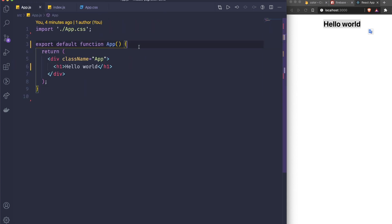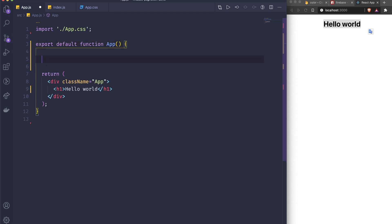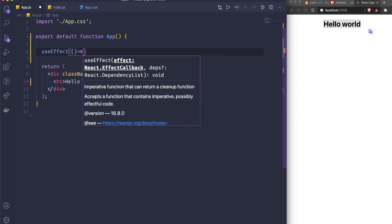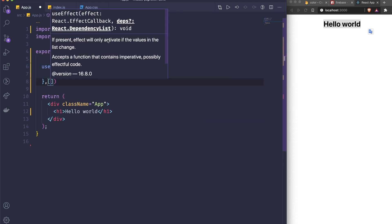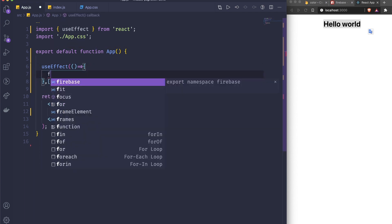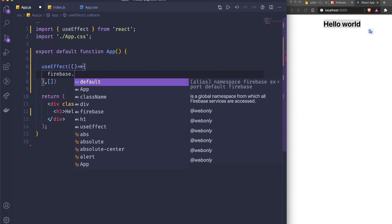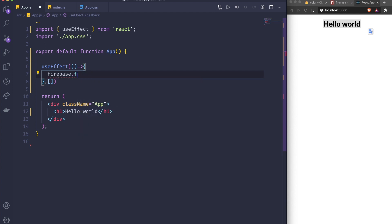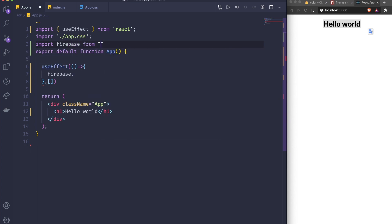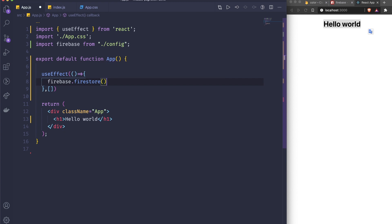When the component loads we want to fetch the first three colors, so we're going to use useEffect. Inside useEffect I'm going to create a reference to our Firestore collection. I need to import firebase manually from our config folder, and then I can do firebase.firestore().